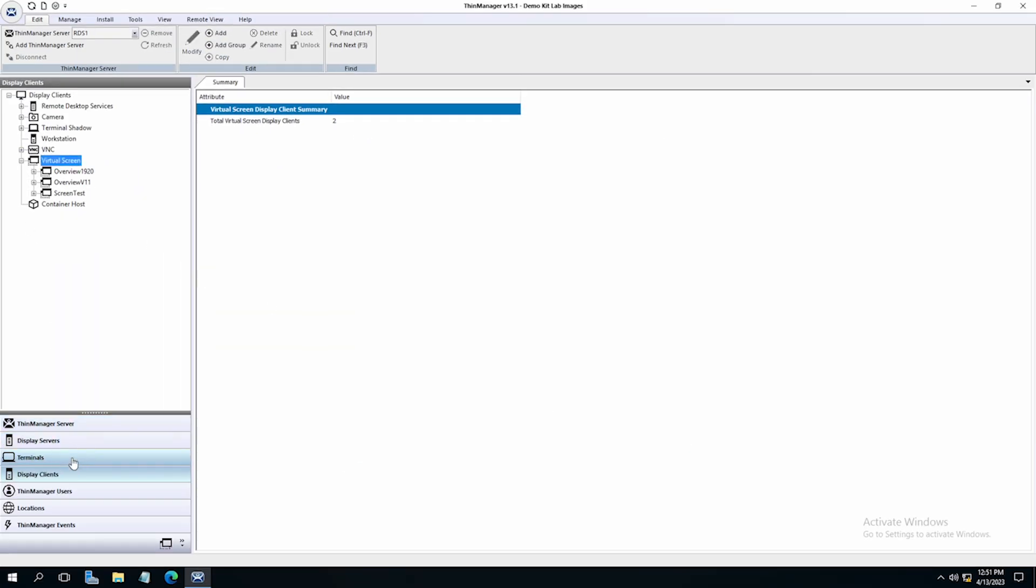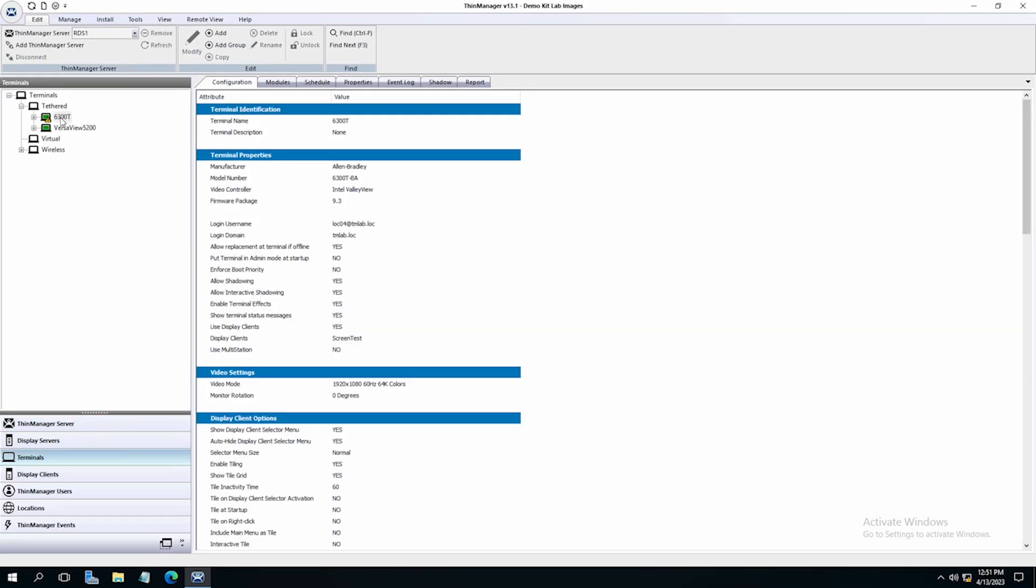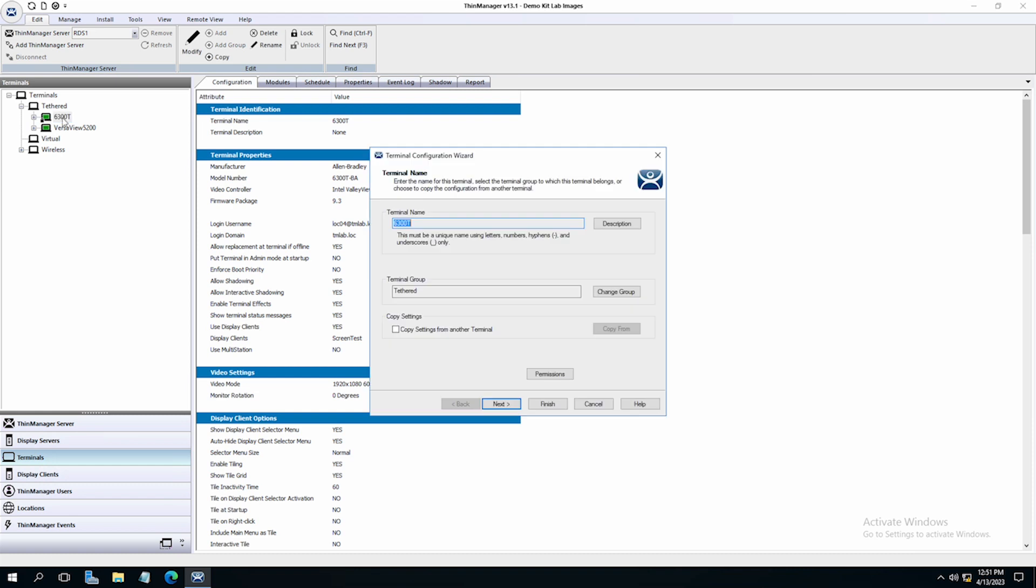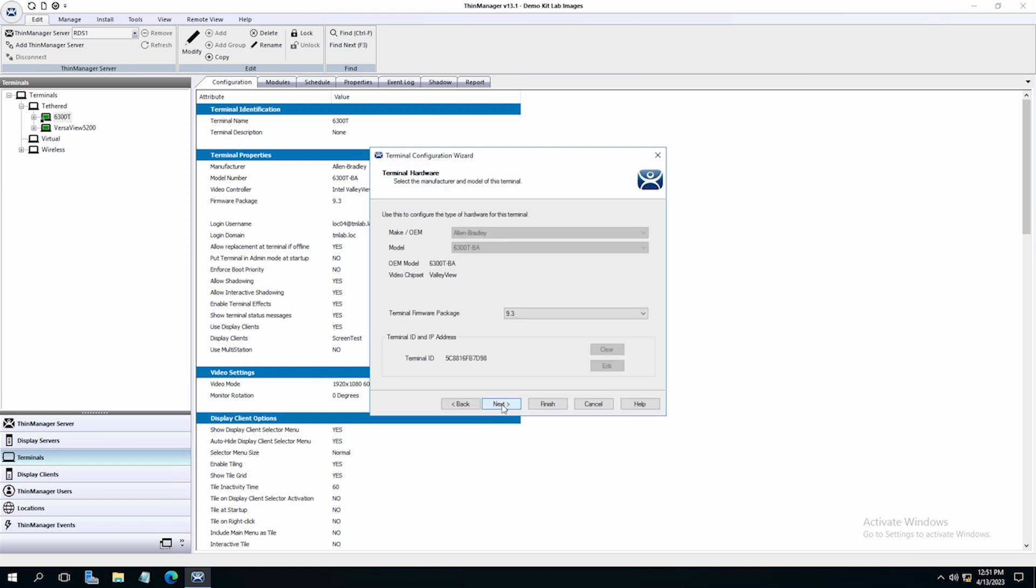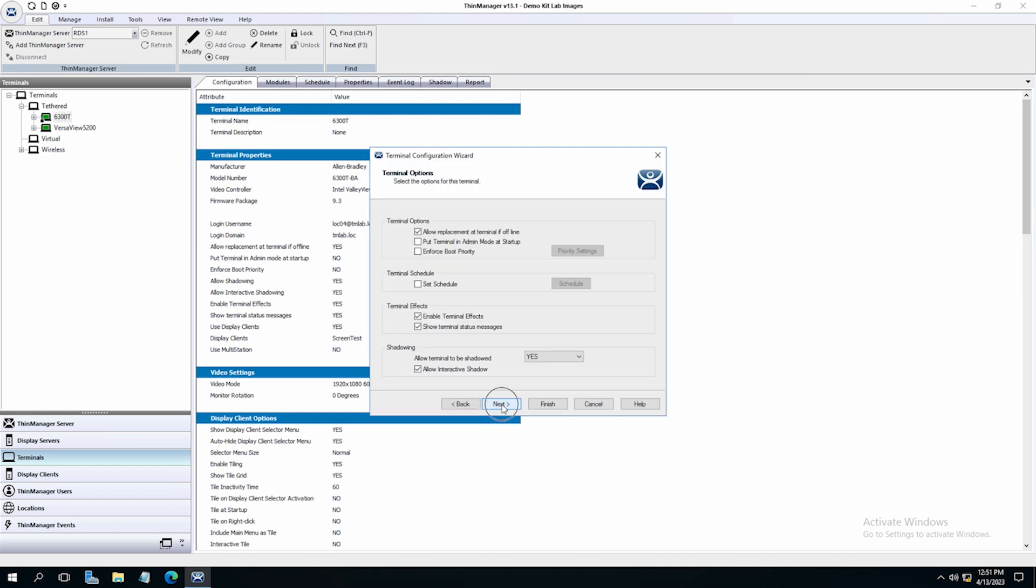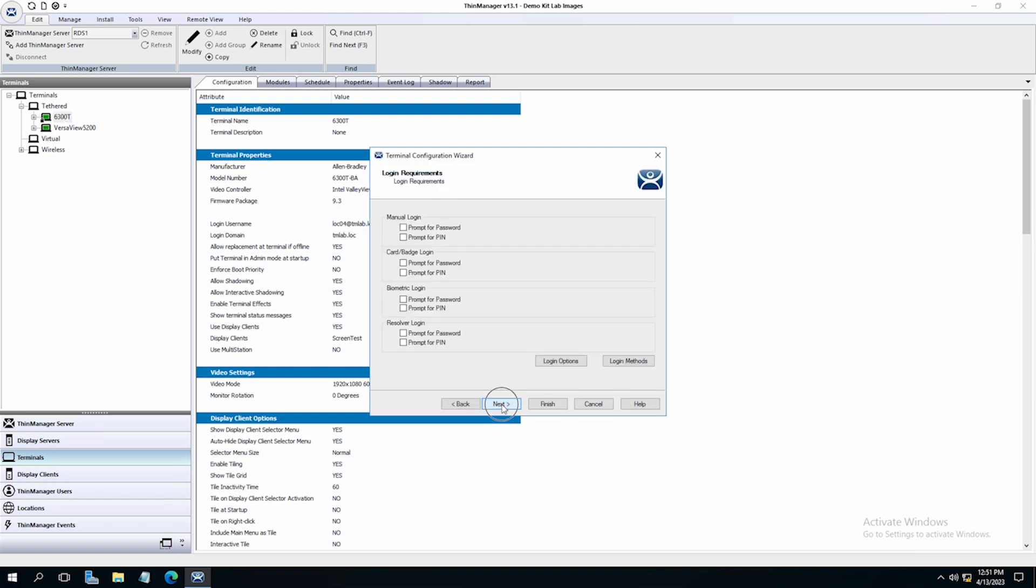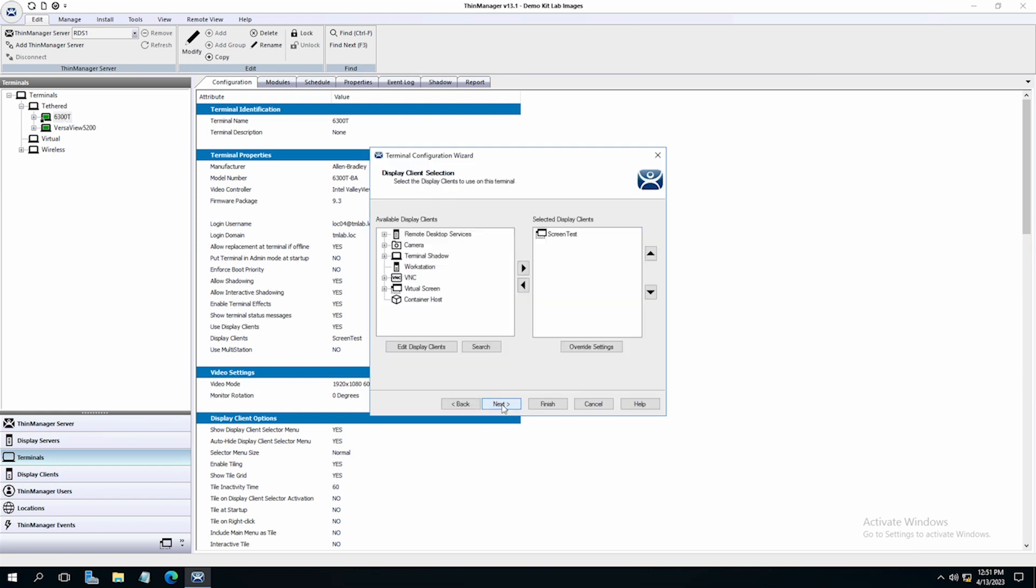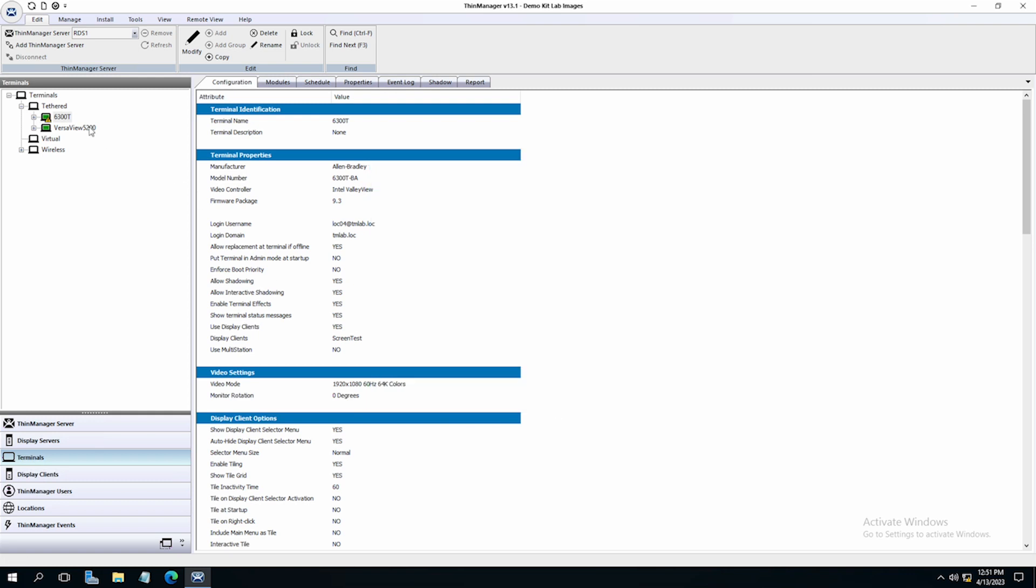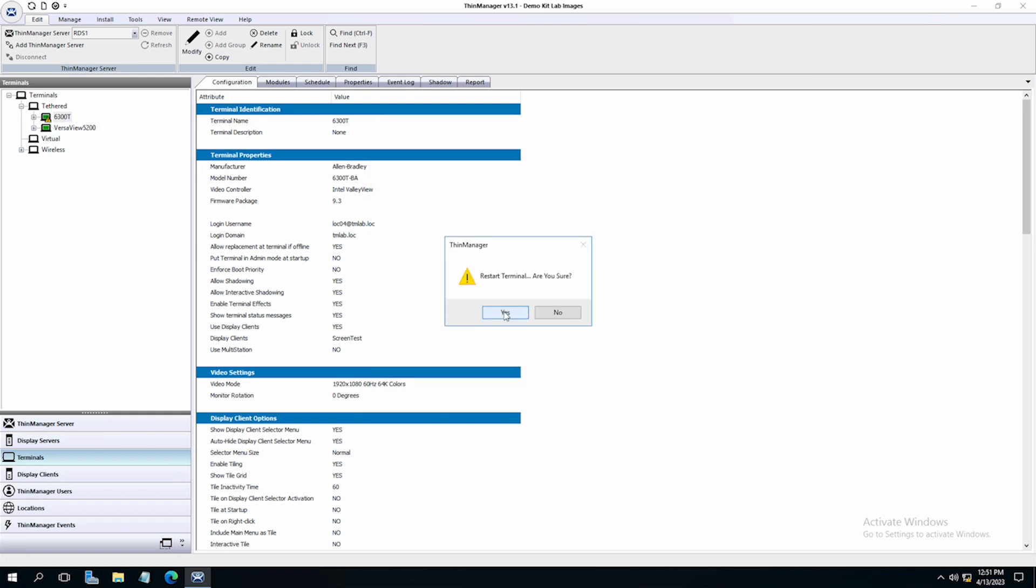Now I need to assign my display client to a terminal. I'm going to choose one of my terminals and navigate to the display clients. I will remove what is there and select my new display client we called Screen Test and then click finish. I'll restart my terminal for the changes to take effect.